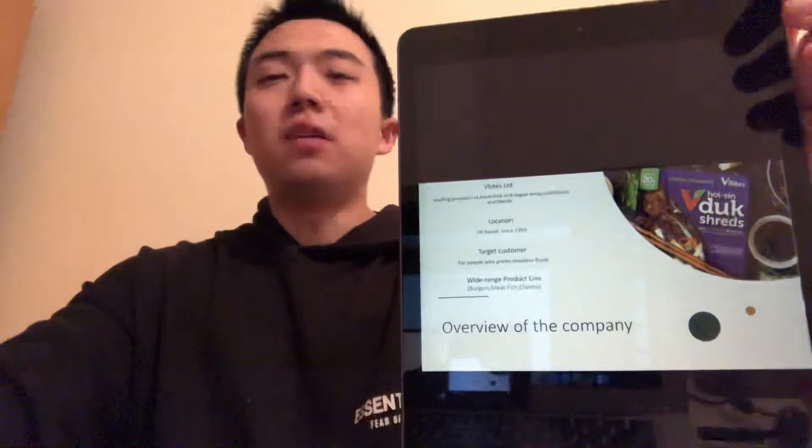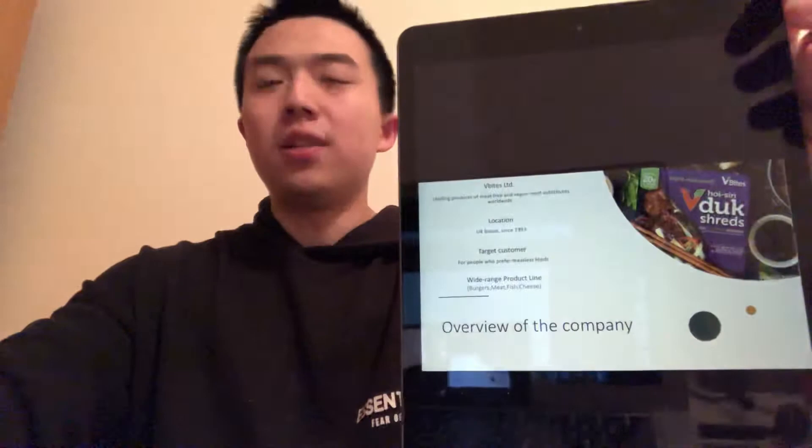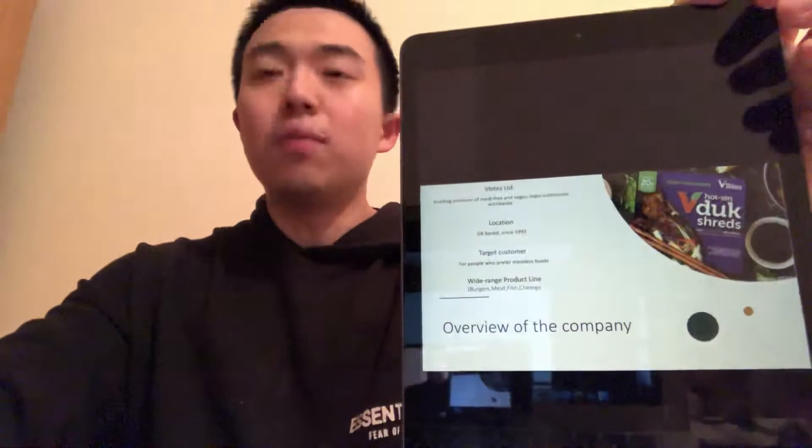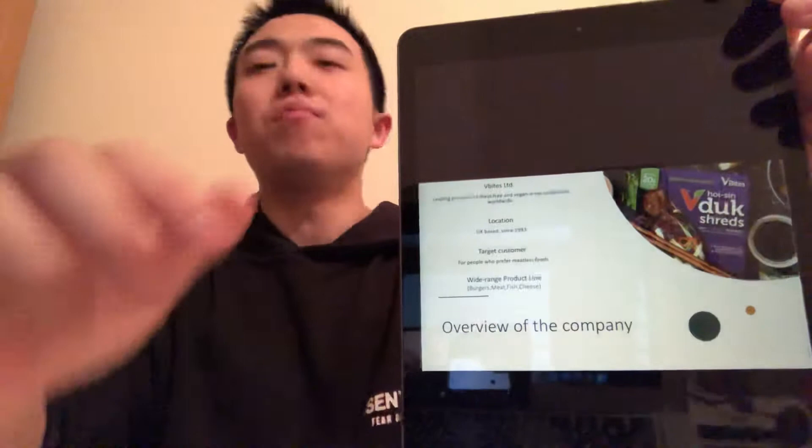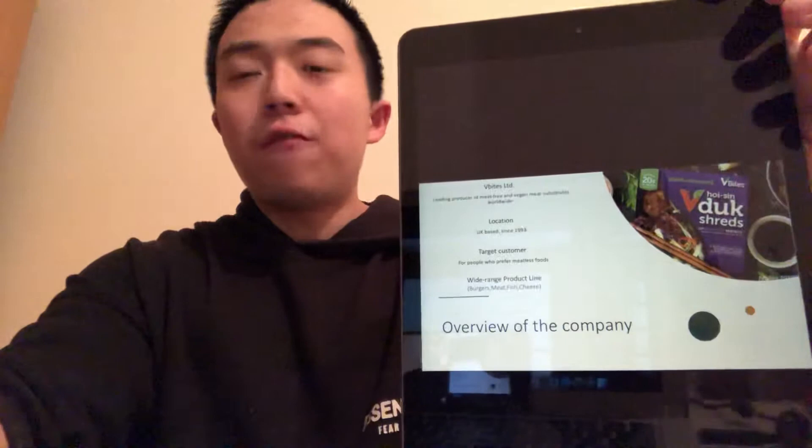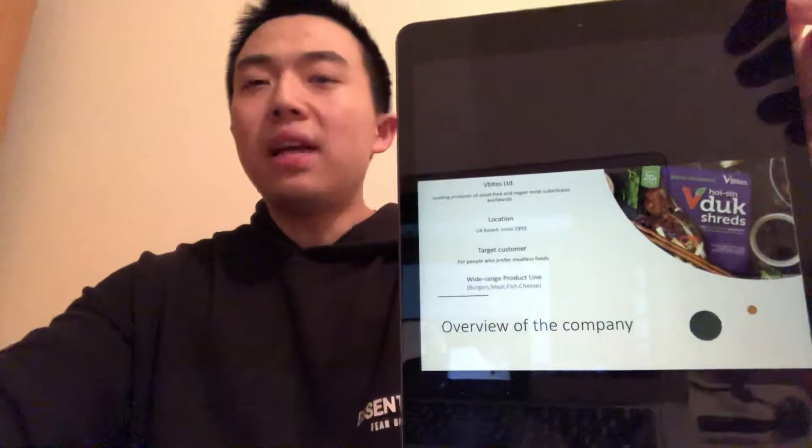vBytes, founded in the UK in 1993, is the world's leading meat-free company. It is a manufacturer and also a retailer. Its target customers are the people who prefer meatless food. Its wide-ranging product line includes meat-free meat, burgers, nuggets, slices like fish-free and dairy-free like cheese, etc.